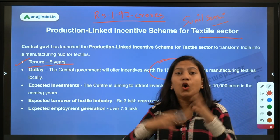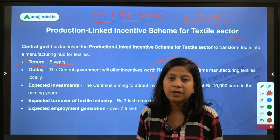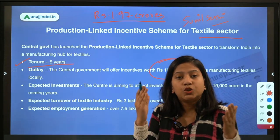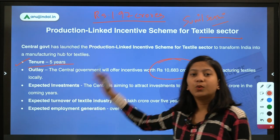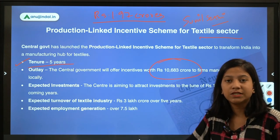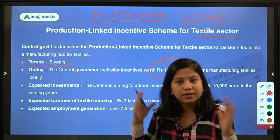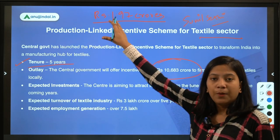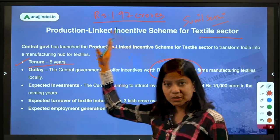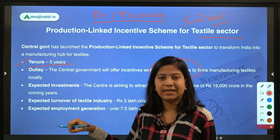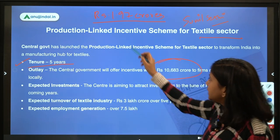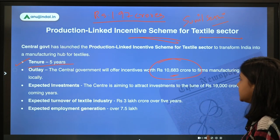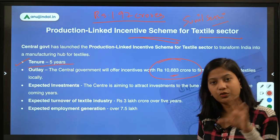This textile PLI is part of the overarching PLI Scheme of the Government of India, which has a total outlay of ₹1.97 lakh crores. Under this umbrella scheme, different sectors are covered — for example, the hardware sector, automobile sector, textile sector, food processing industries, and similar sectors. Each individual sector has its own outlay; for this textile scheme, the outlay is ₹10,683 crores.